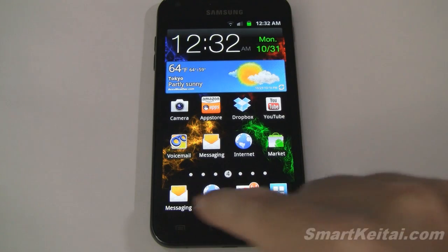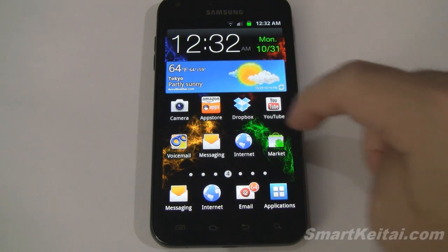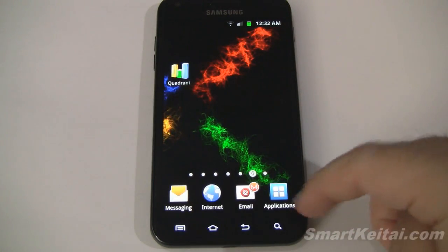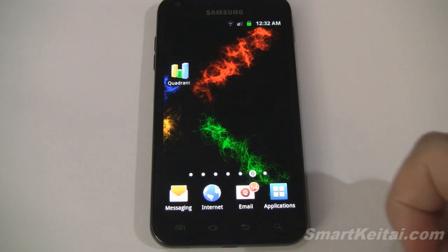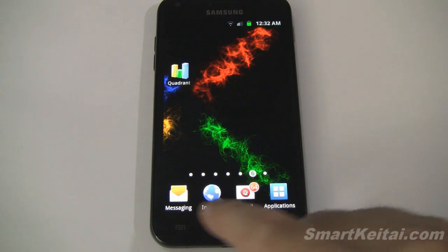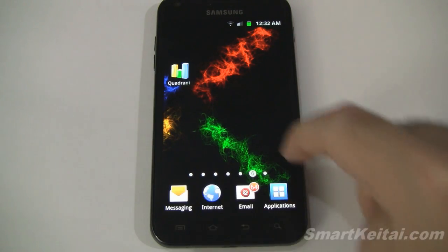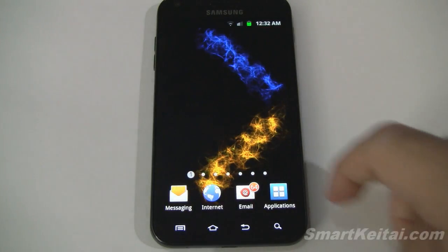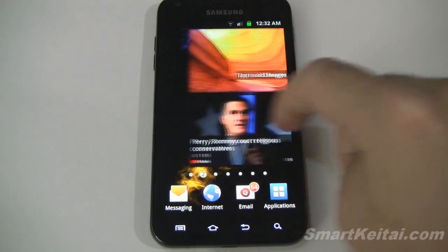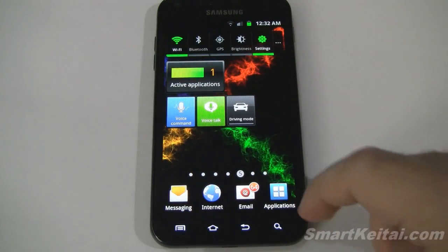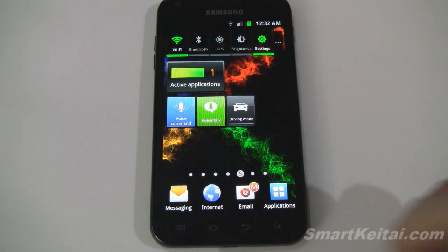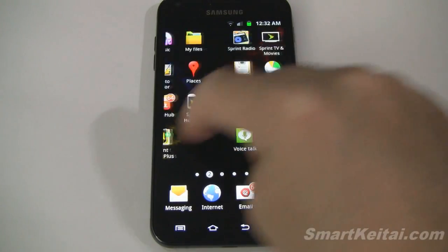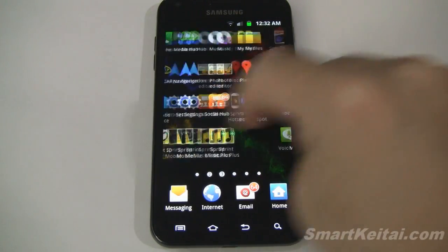Down here we have our fixed shortcut bar. That has our app tray, which is obviously permanently fixed. But these three icons next to it can be customized with whichever app shortcuts you want. I'll show you that in a little bit, but let's first go into the app tray and check out our apps here.